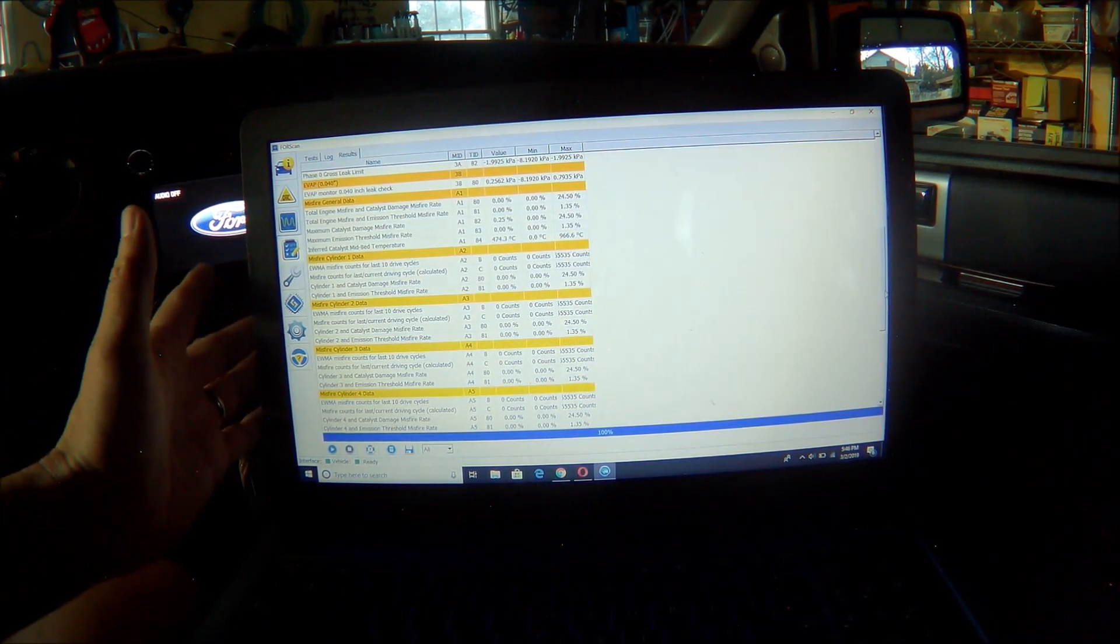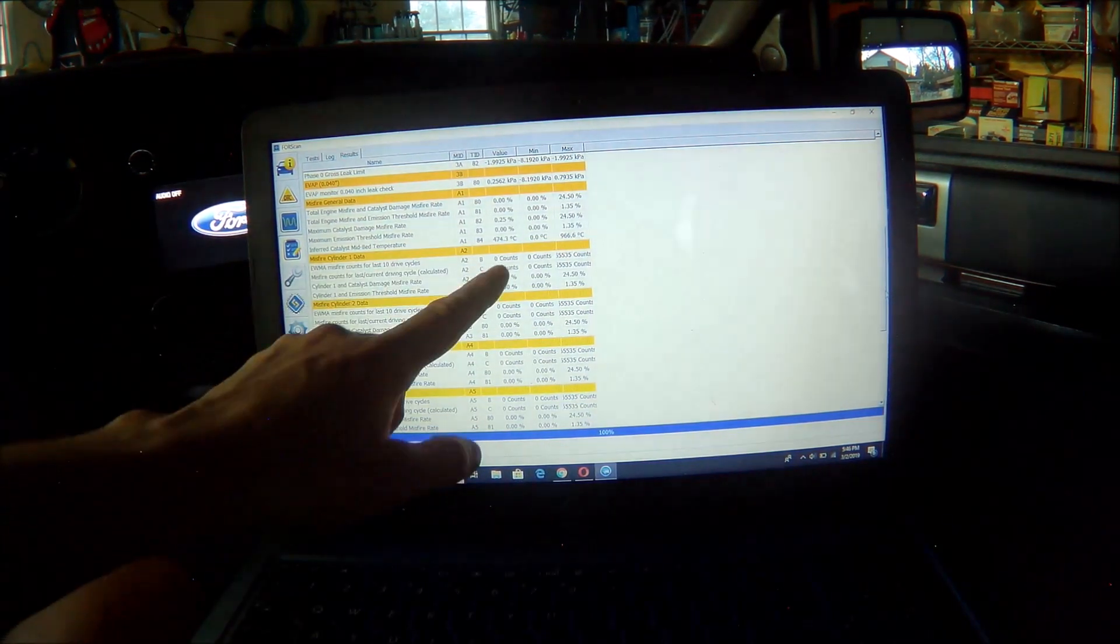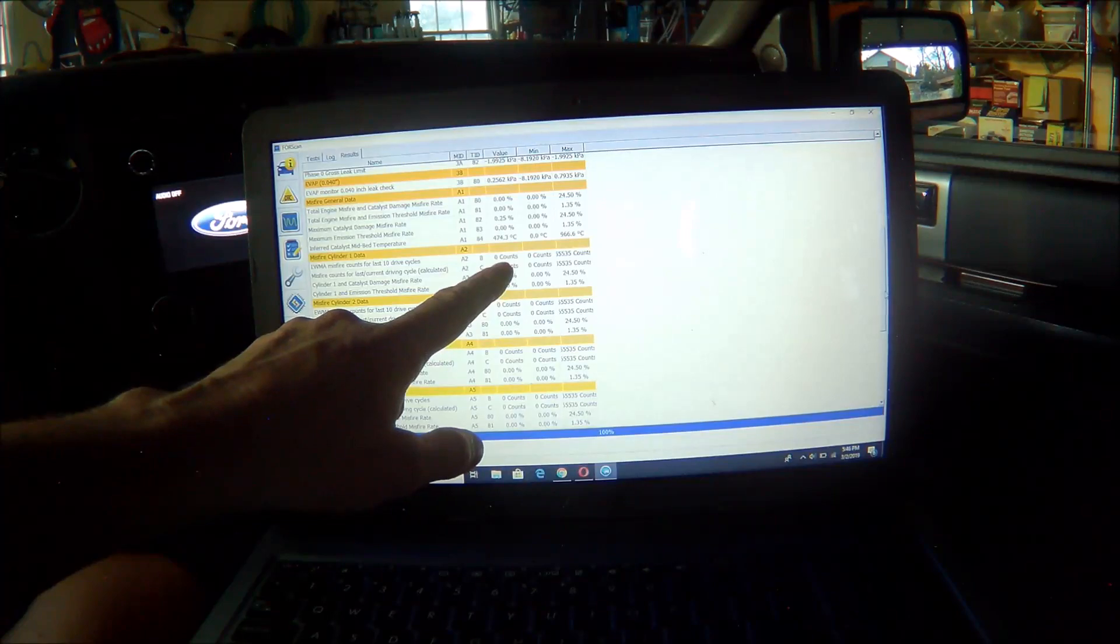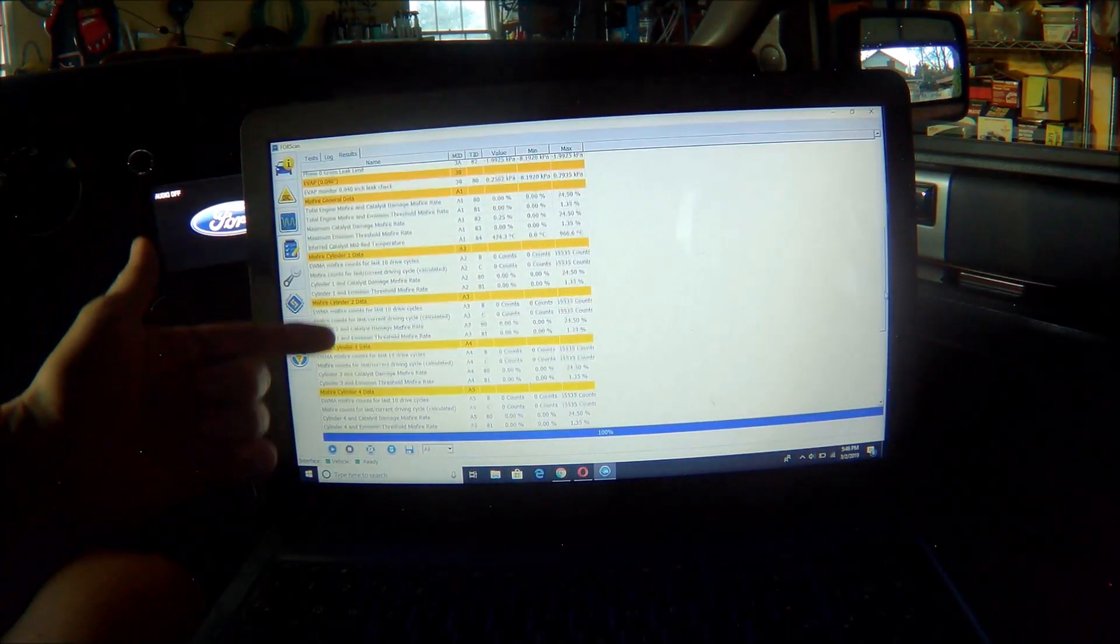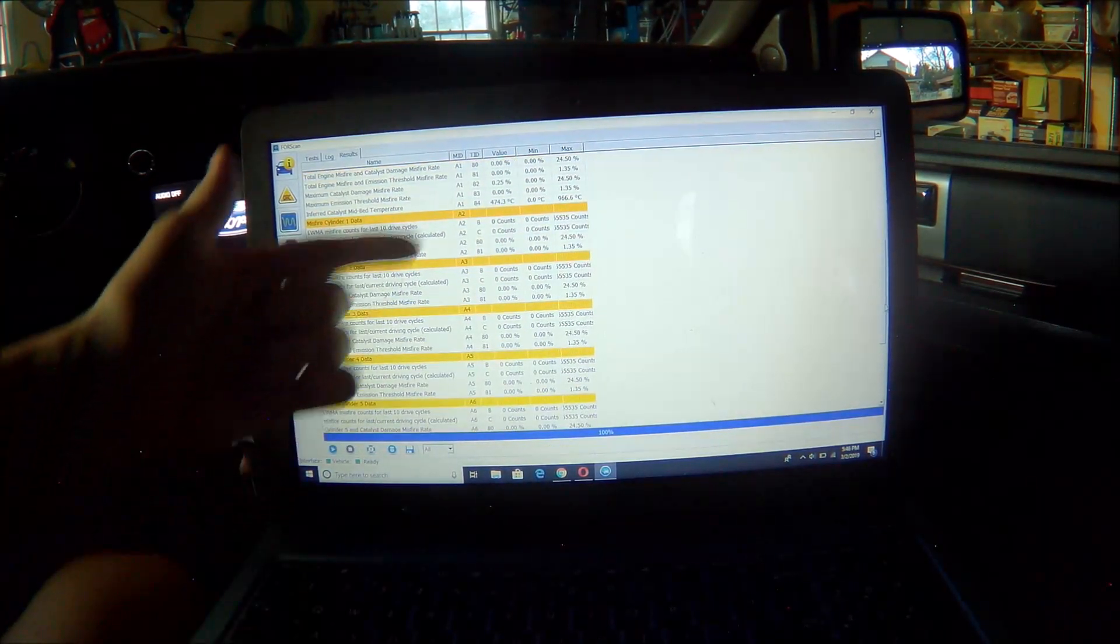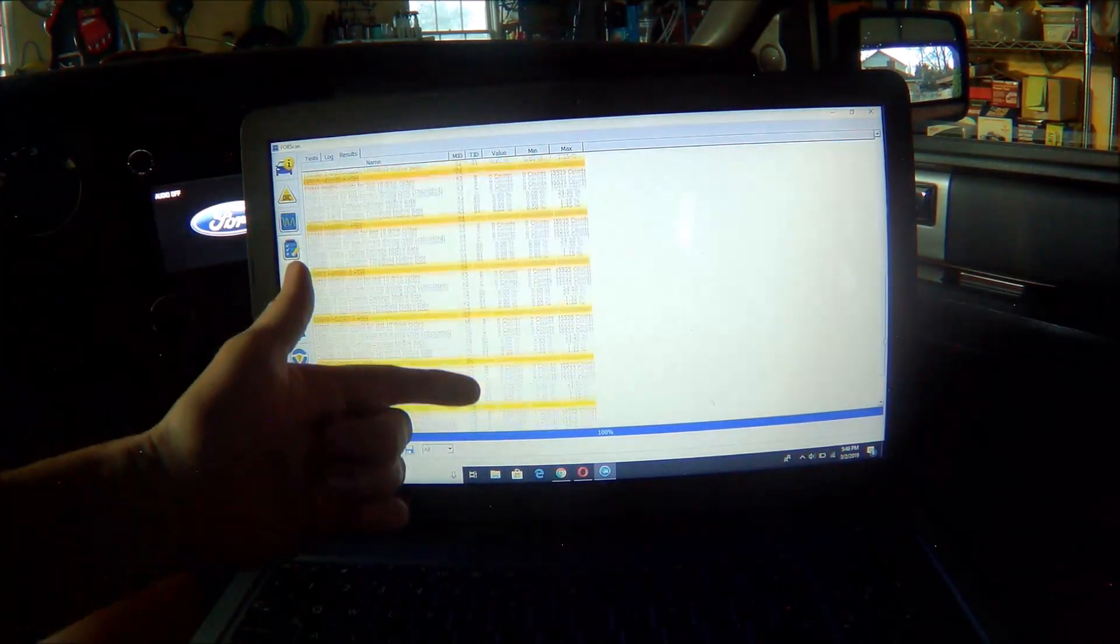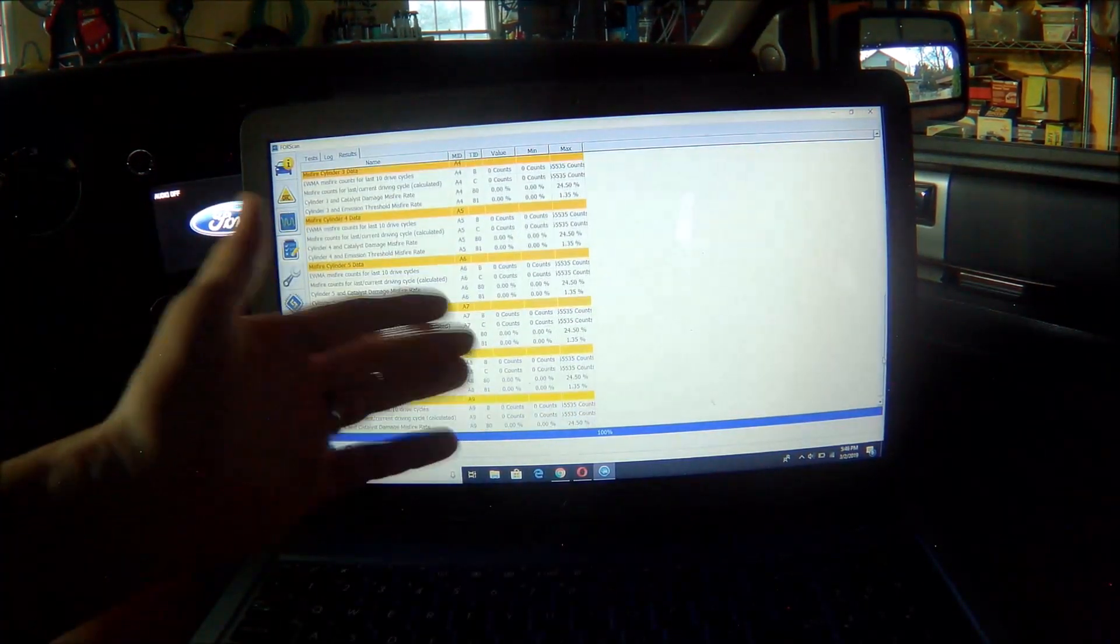Now I want to come over here to the cylinders. So for the last 10 driving cycles, I've had basically through cylinder 1 to 8, zero misfires.